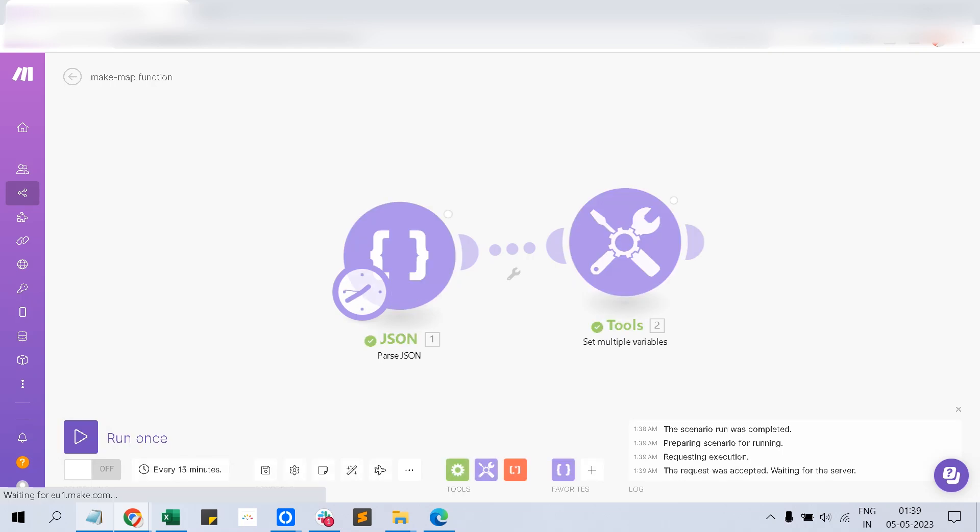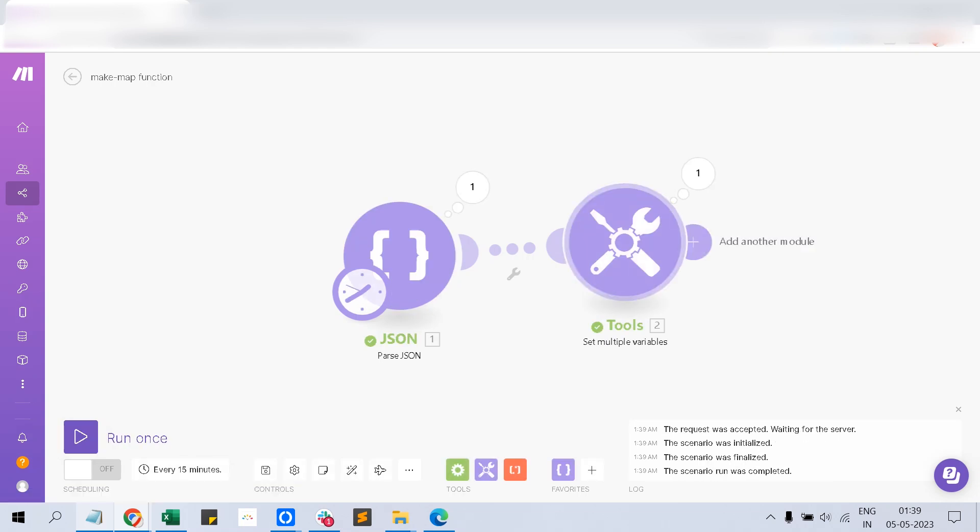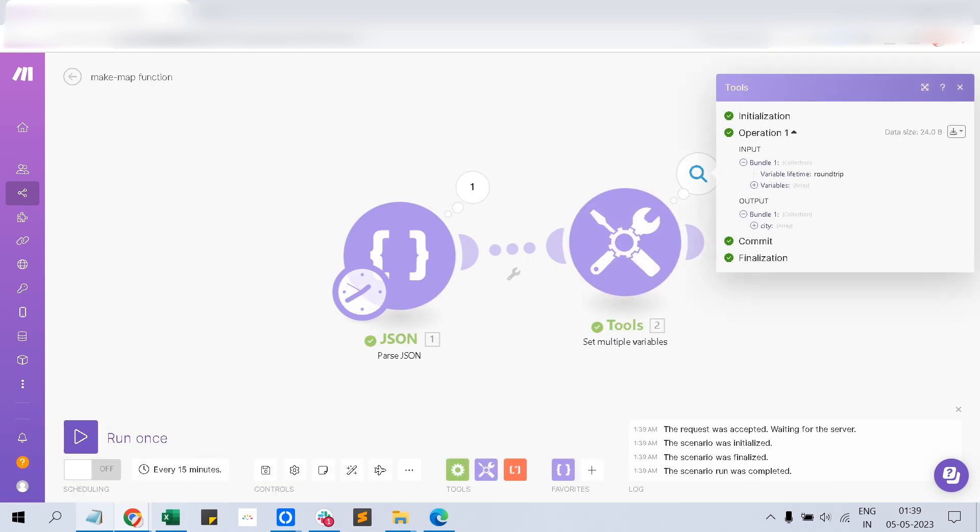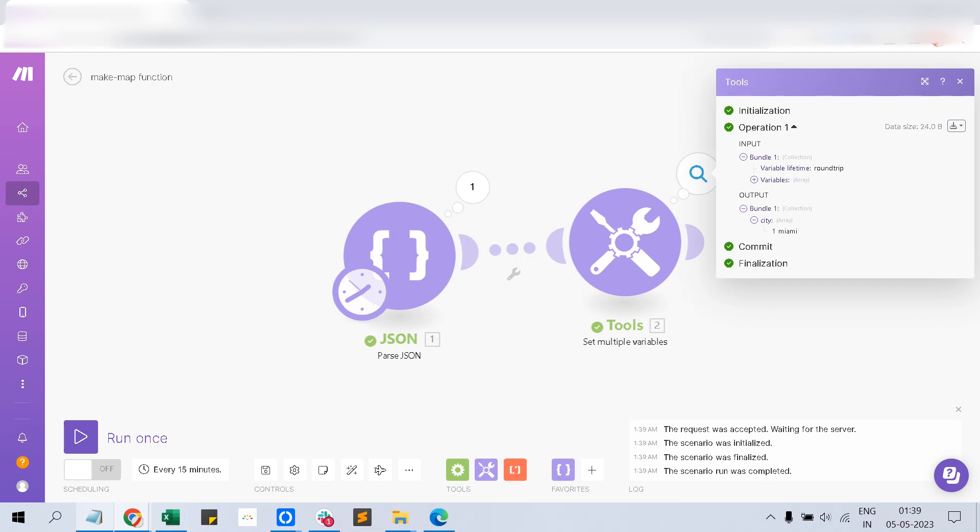This is what we are telling the map function. Now let's save it and run this. Now you can see city is returning as Miami. This is the exact thing we need.